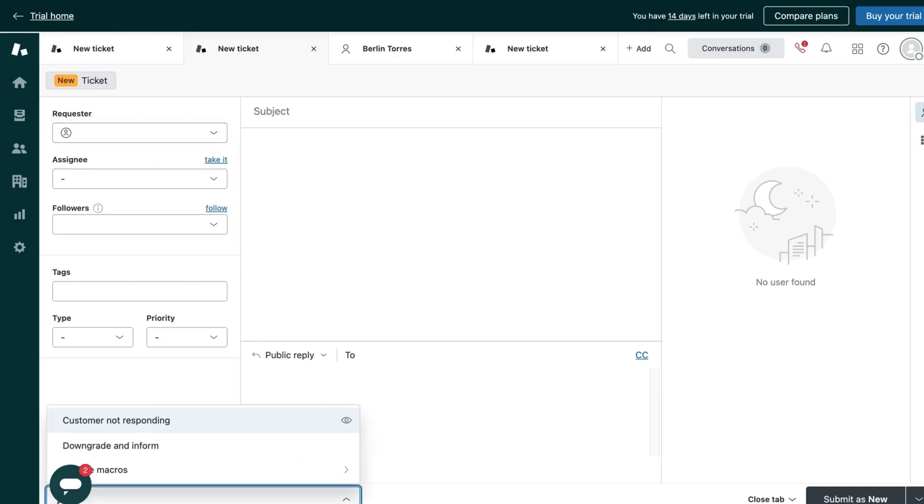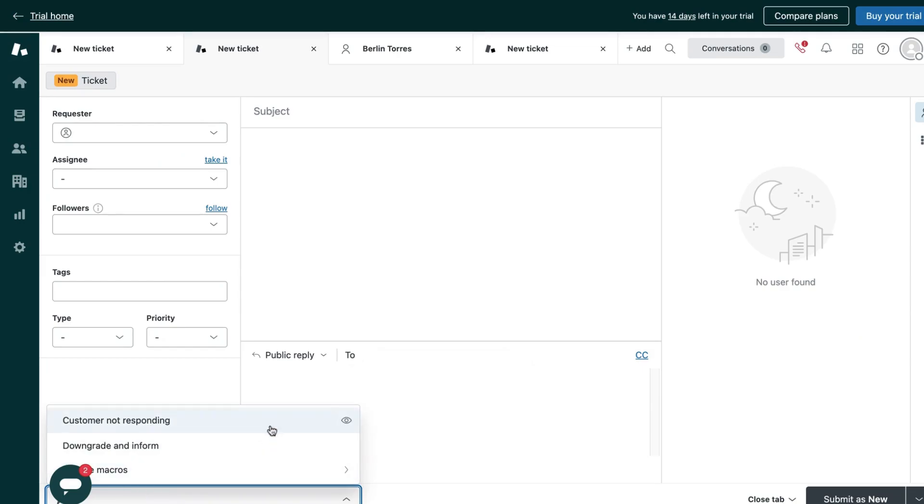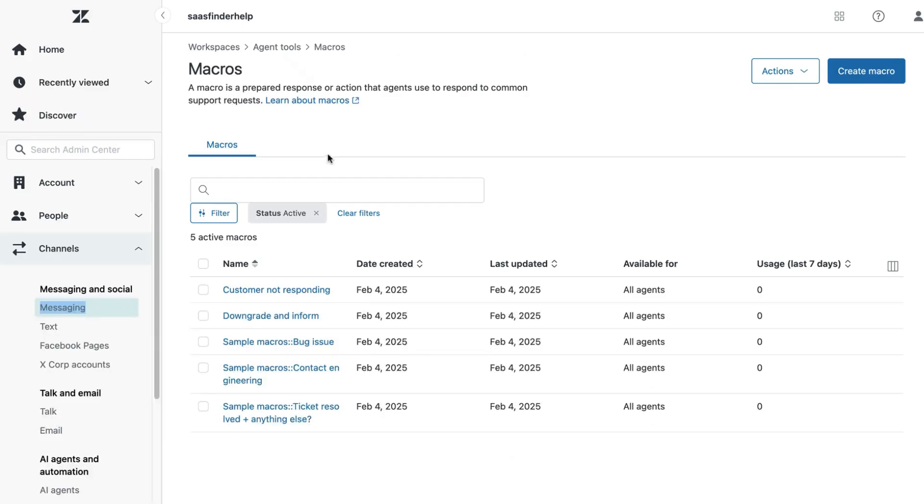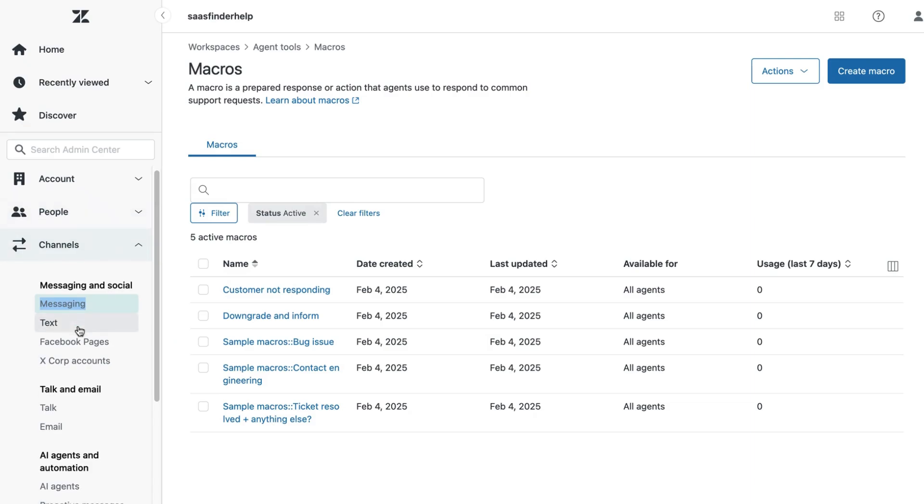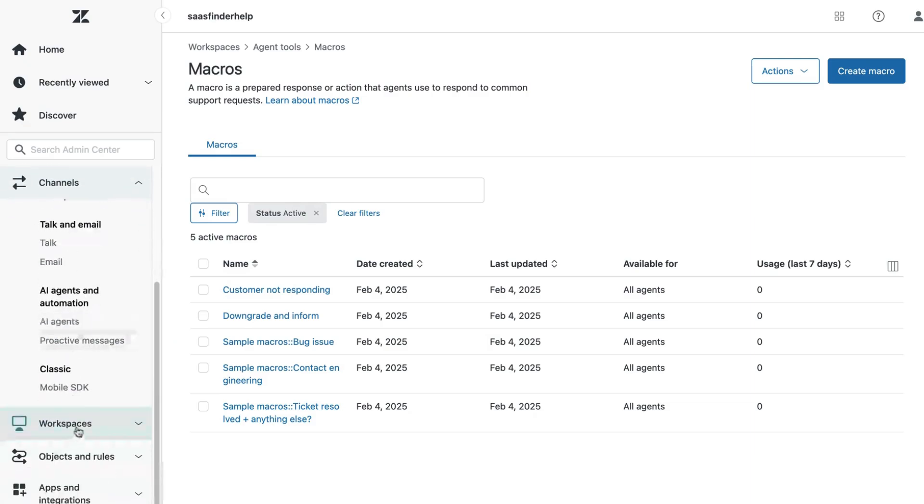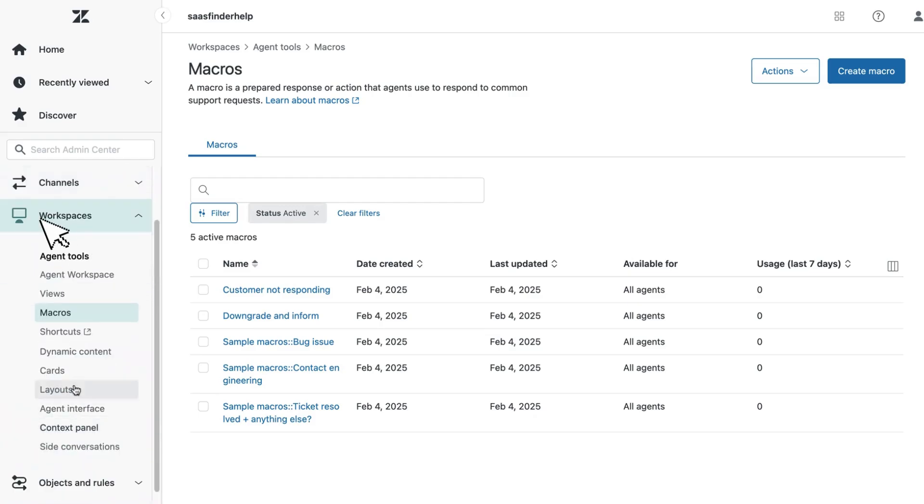Now creating macros is also very easy. You need to go to the admin center, and then to workspaces, and here you get the option to create macros.